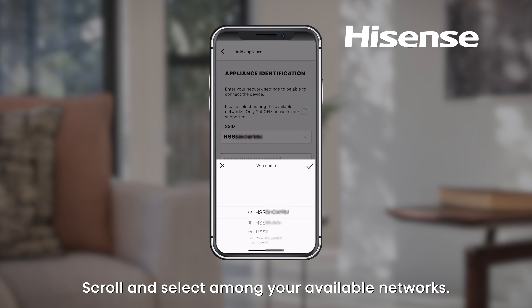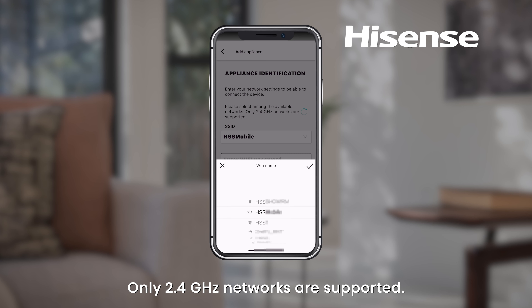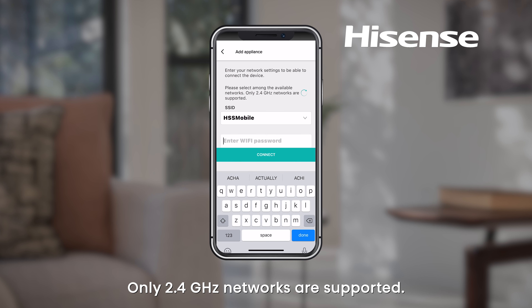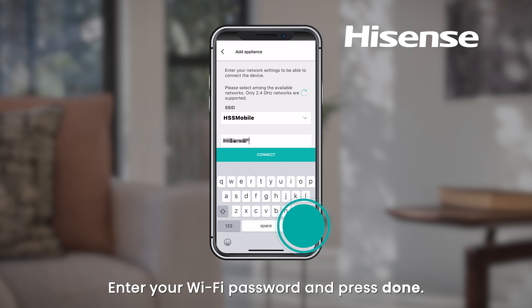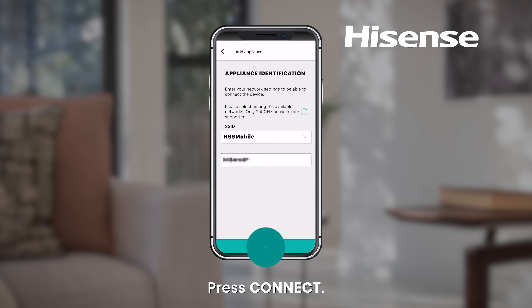Scroll and select among your available networks. Note that only 2.4 GHz networks are supported. Enter your Wi-Fi password and press Done, then press Connect.